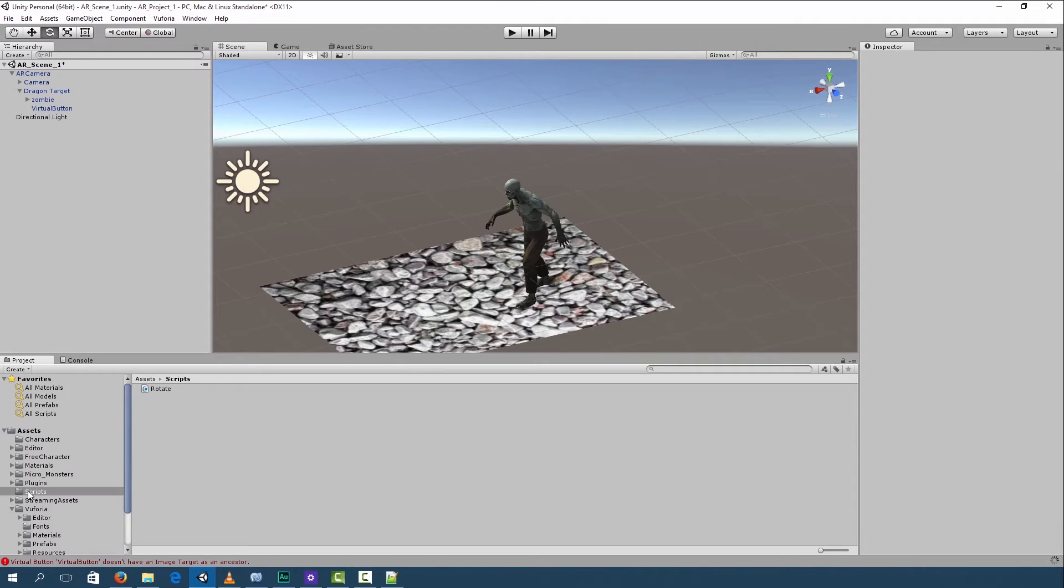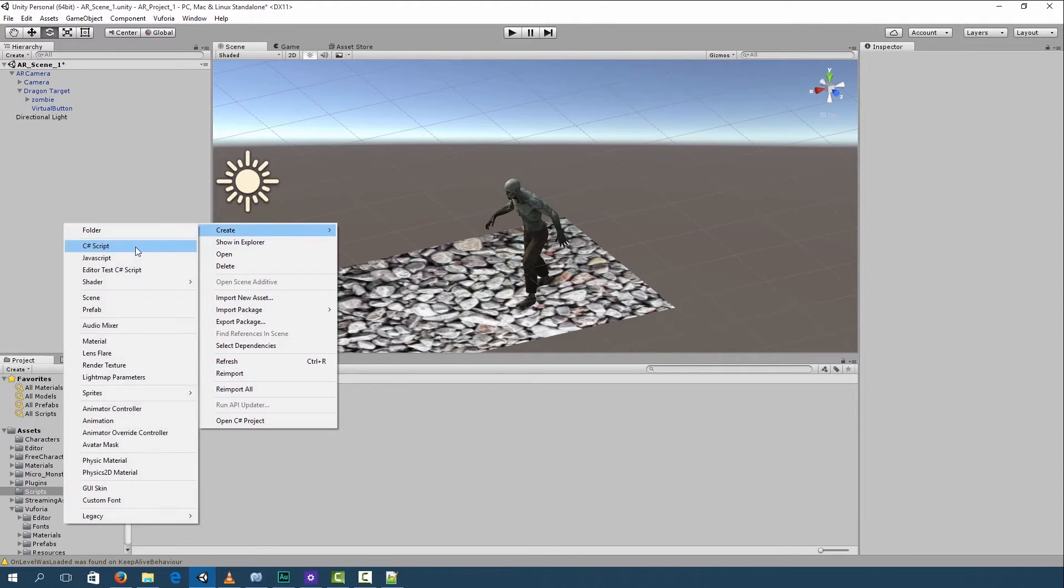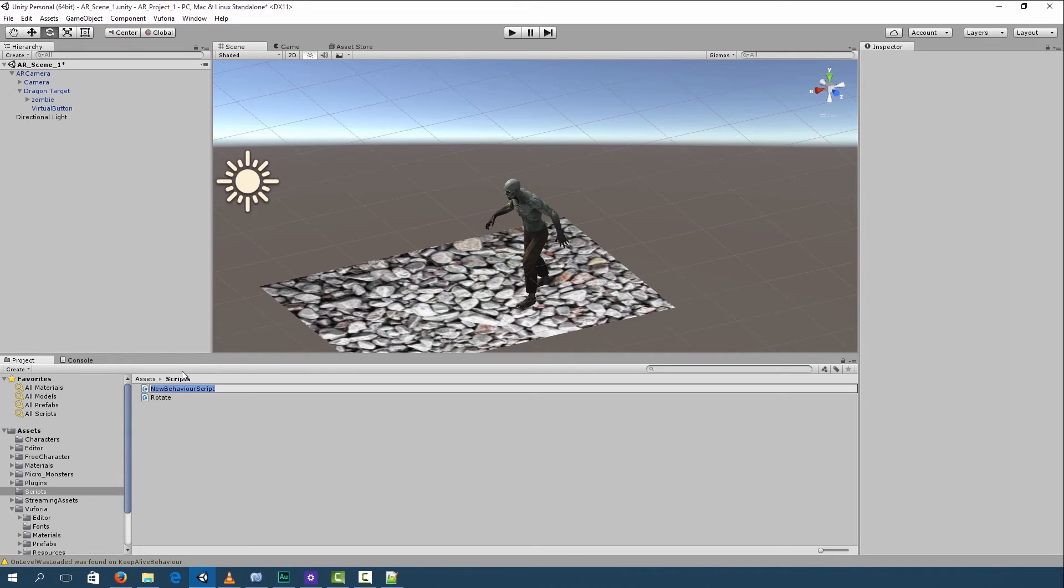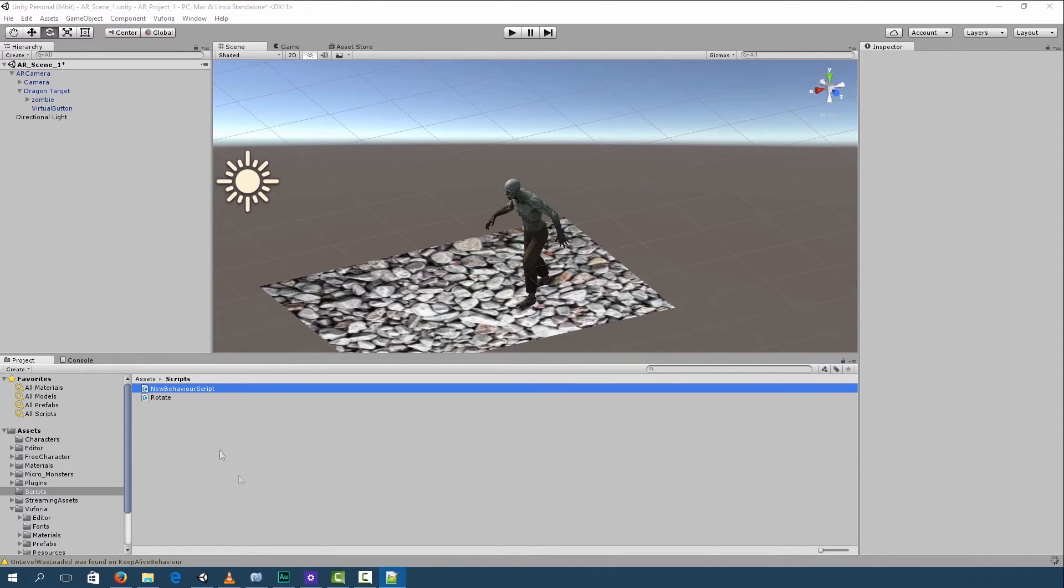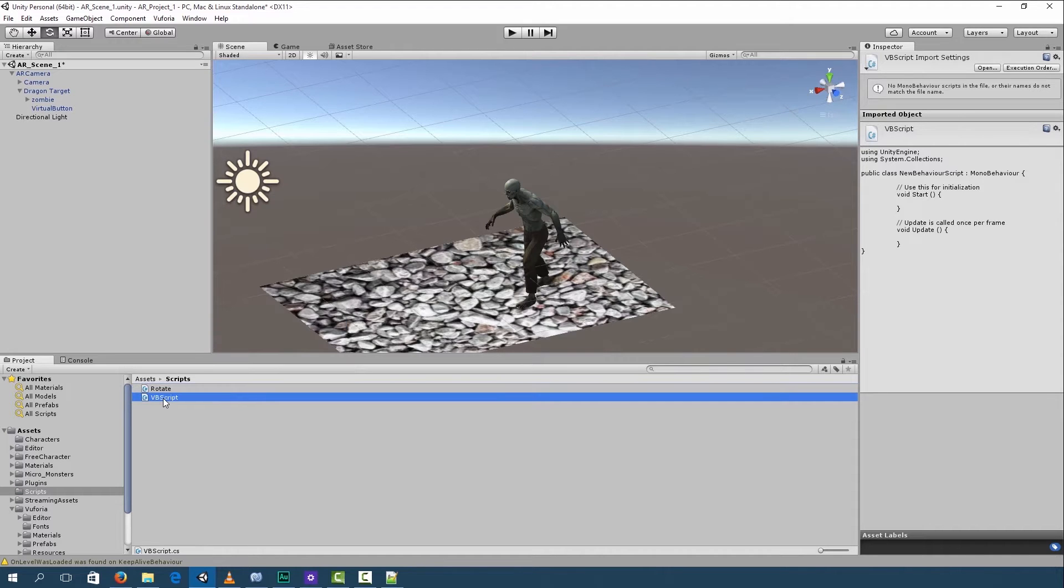We're going to create a C sharp script and call it VB script. Otherwise known as virtual button script. Double click on the script and it will open up into Monodevelop.